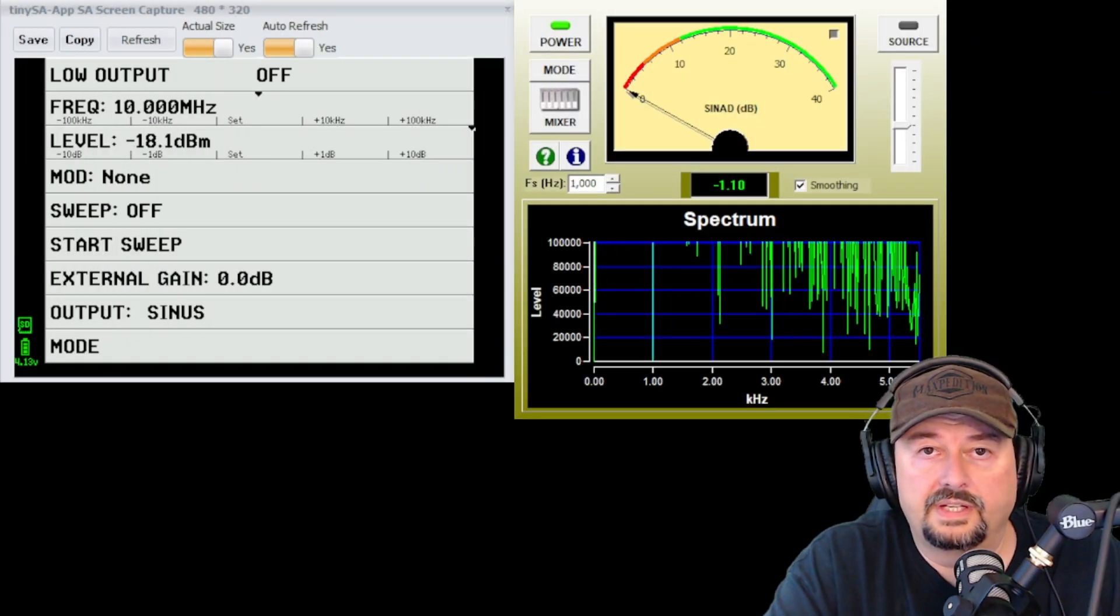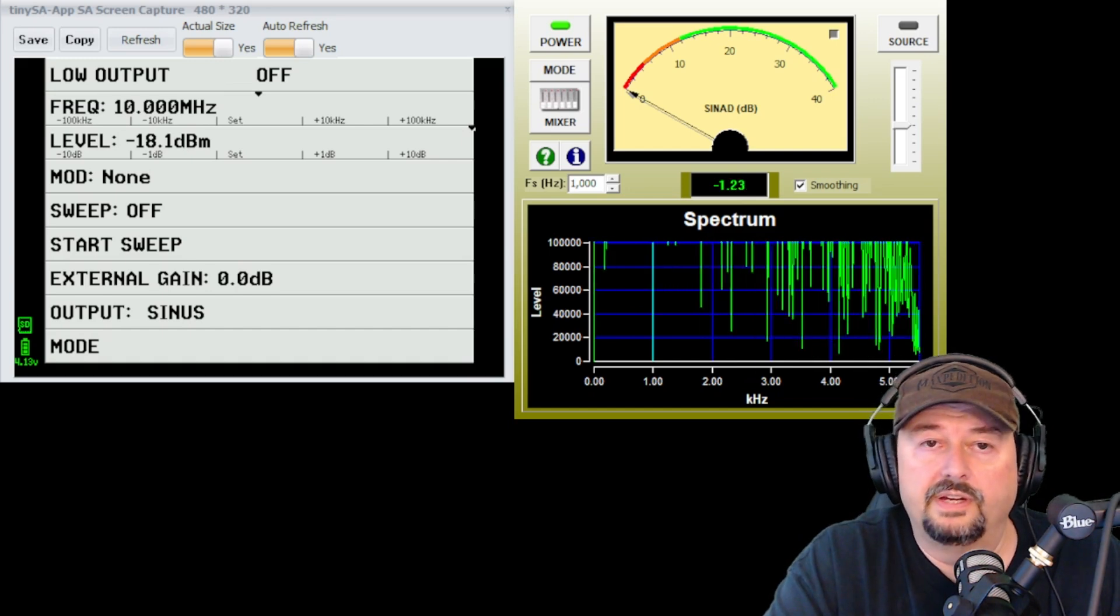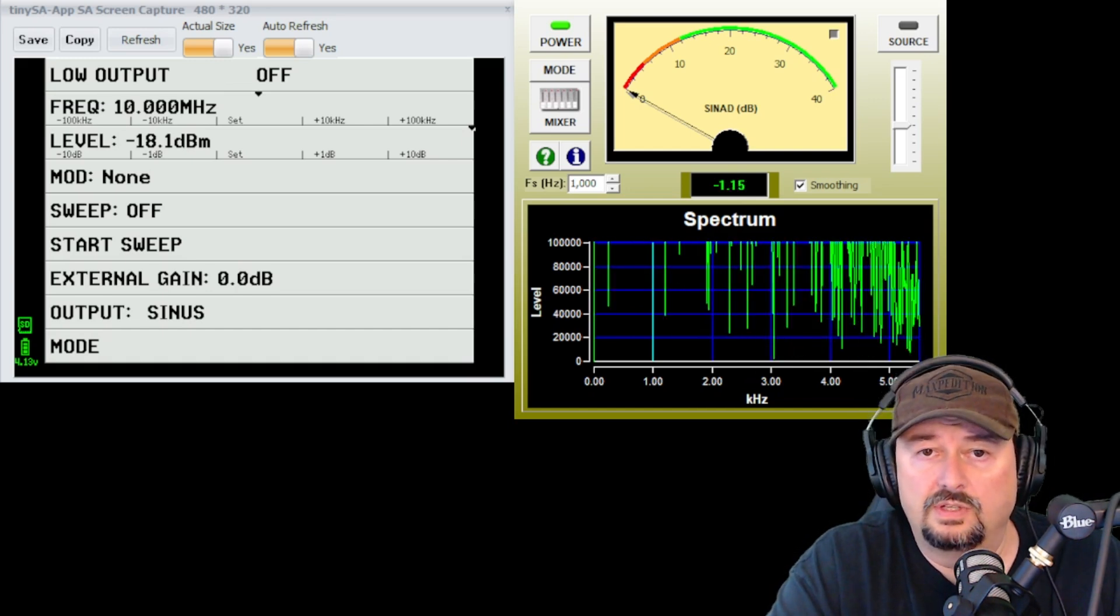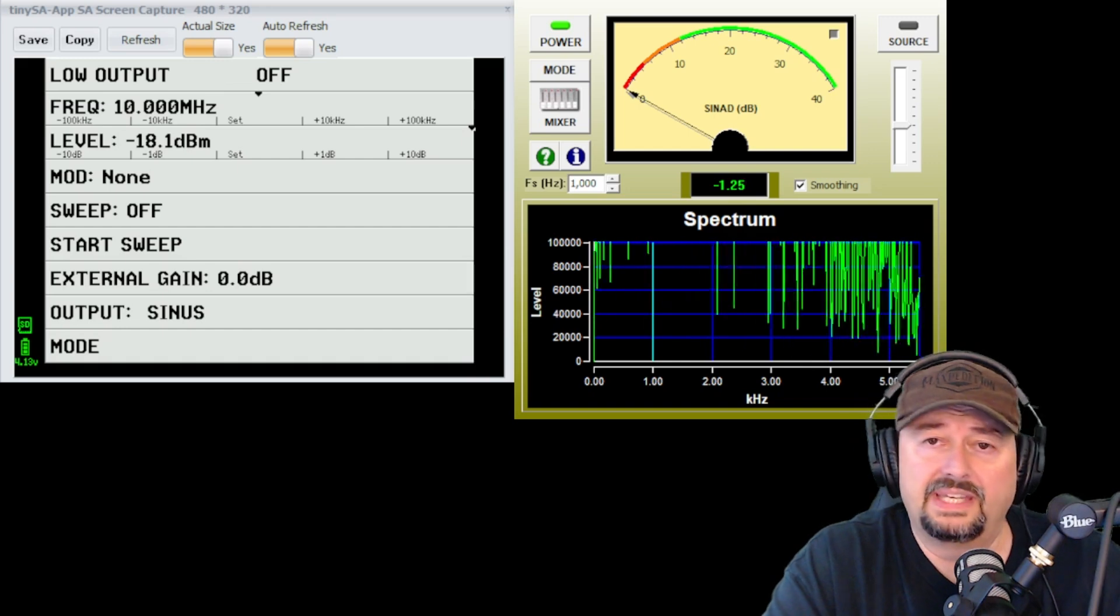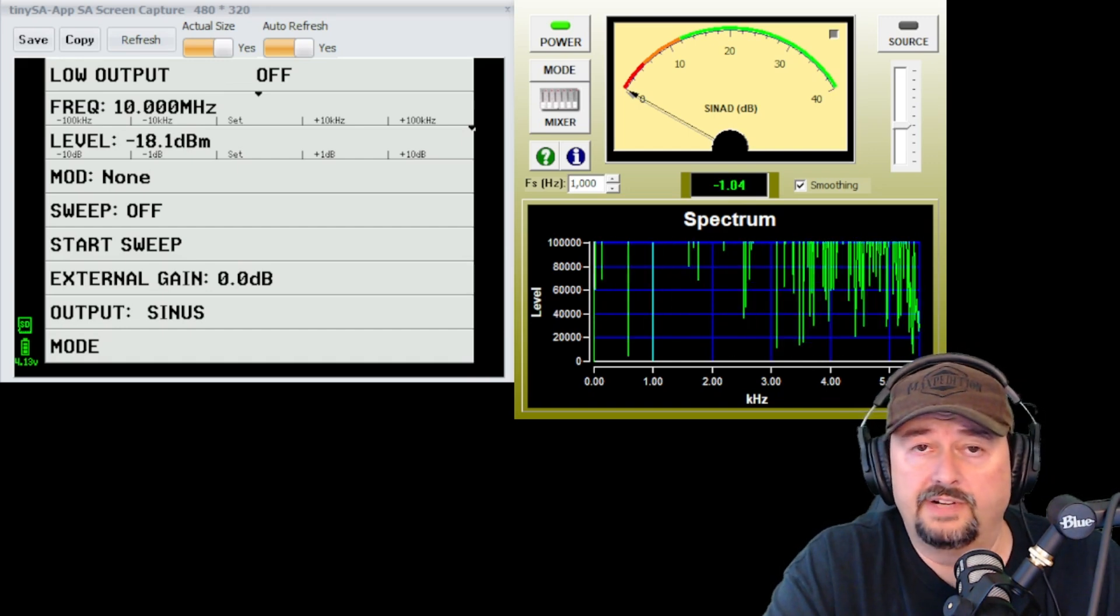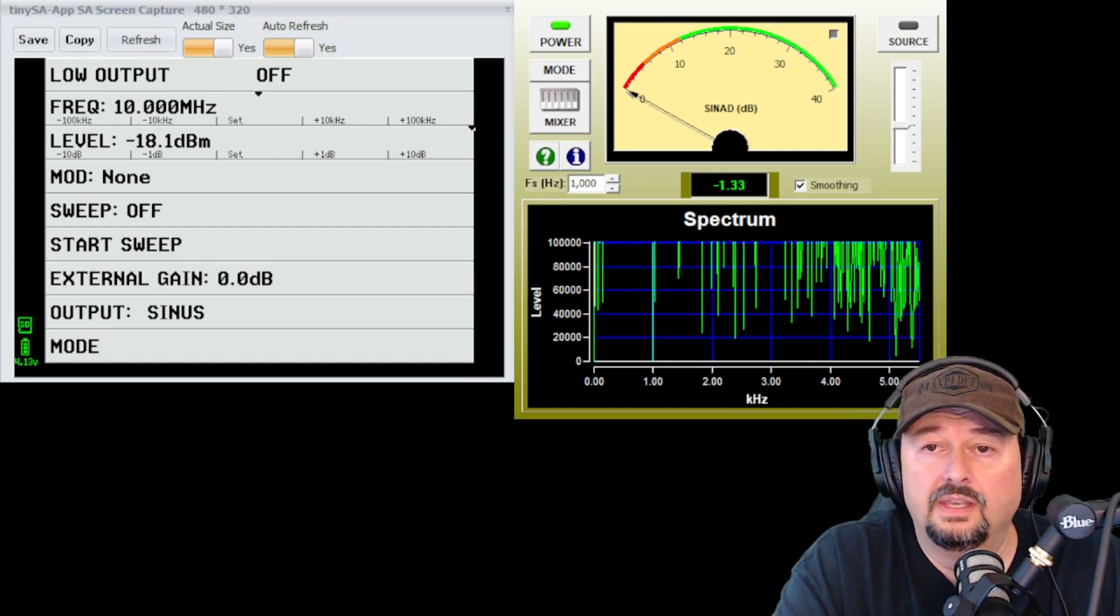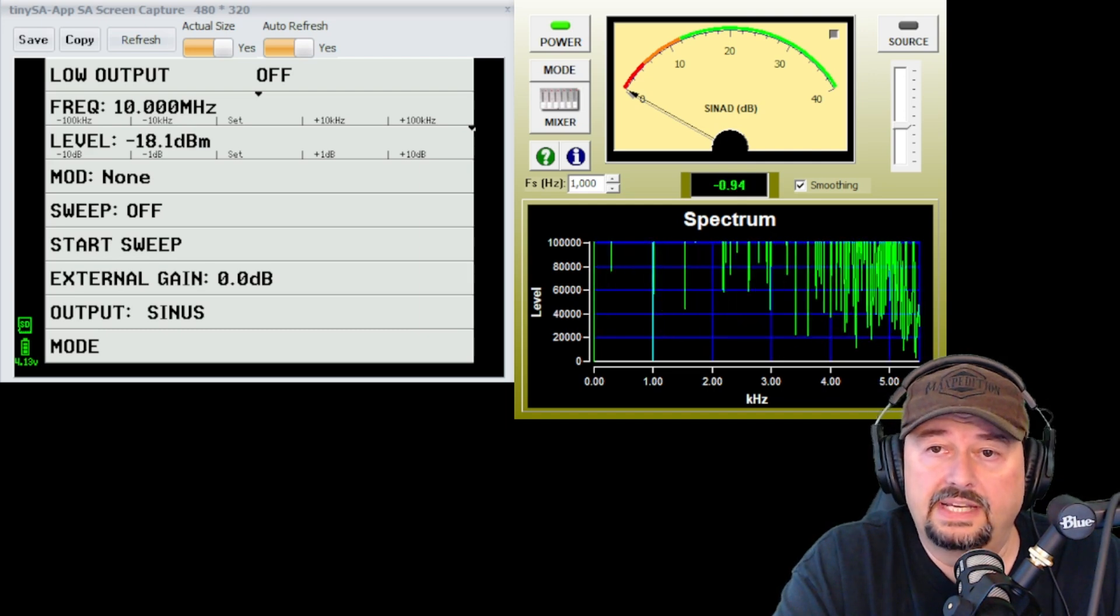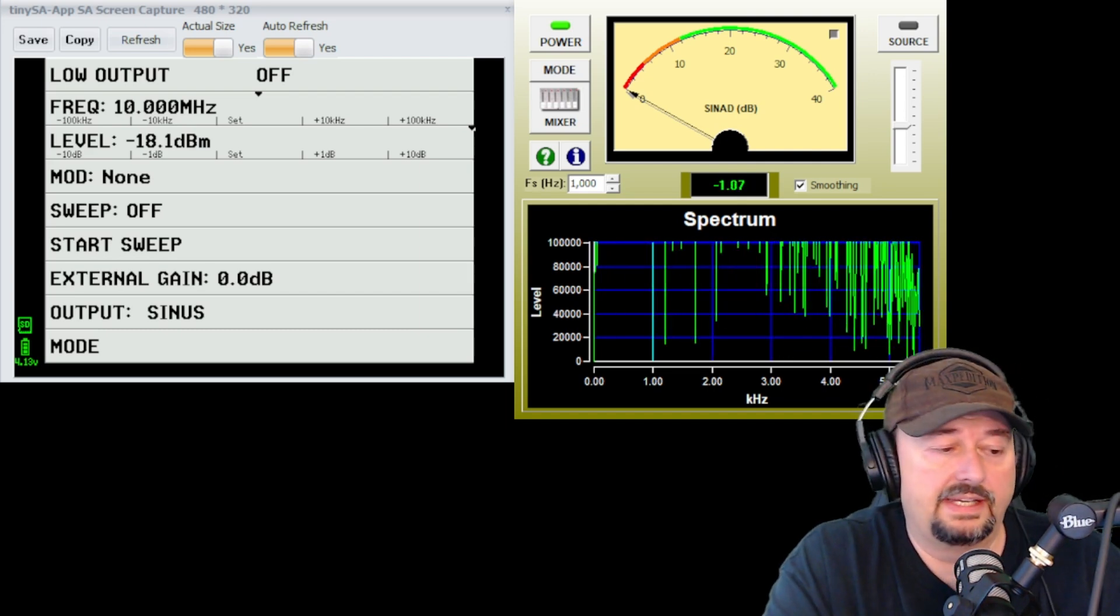Okay, we're set up with two pieces of software here. You can see the TinySA screen capture software. And that'll make it easy for folks to follow along should you want to do a test like this at your house. And then we have the SINAD meter right next to that.